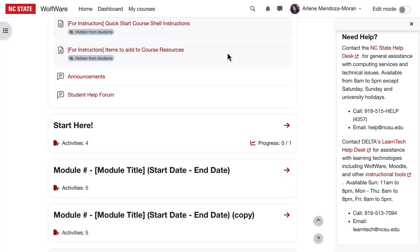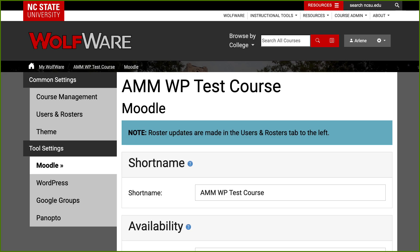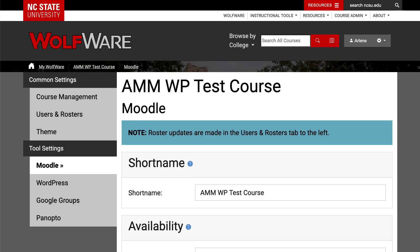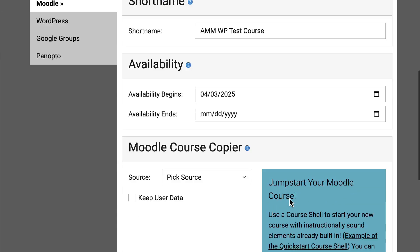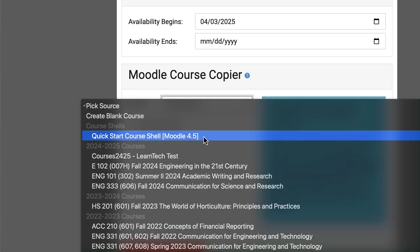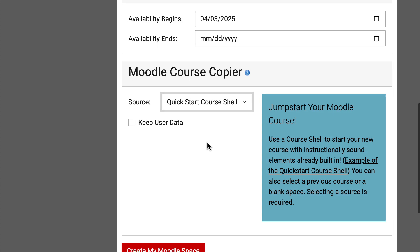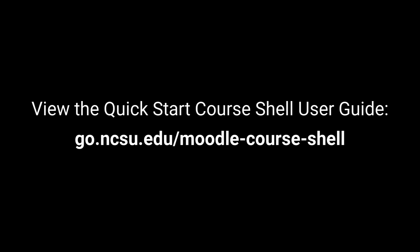This concludes your tour of the QuickStart course shell. If you want to use the QuickStart course shell, in Wolfware, go to the Moodle settings and then scroll to the bottom of the page and select the QuickStart course shell as your source when you create your new Moodle space. More guidance is available in the User Guide, which is linked below the video and found at go.ncsu.edu/moodle-course-shell.